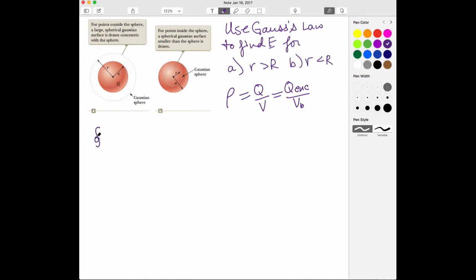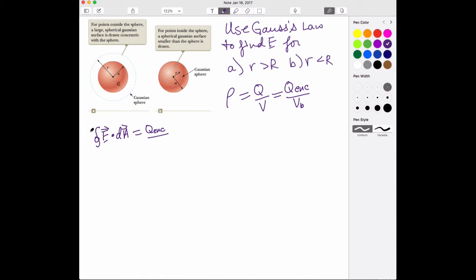Gauss's Law says the closed integral of E field dotted with the differential area vector dA is equal to the total charge enclosed by that particular surface — that's what the circle around the integral means, surface area — divided by epsilon naught, which is the electric constant.